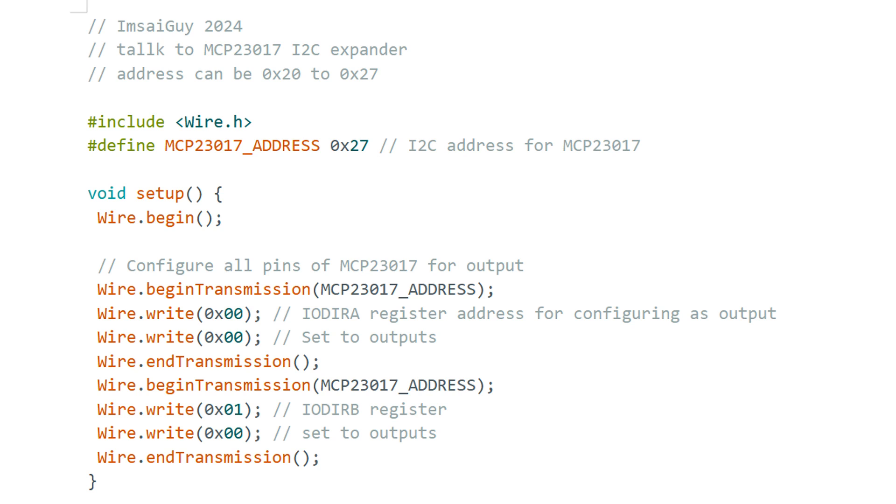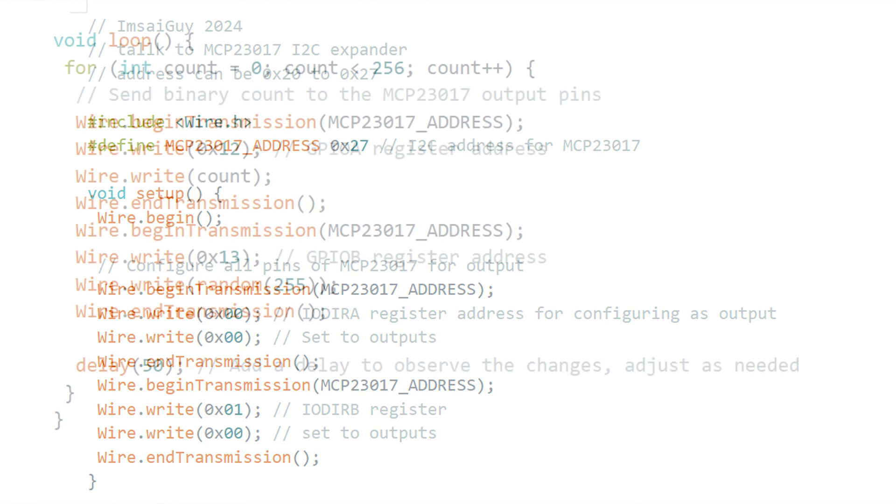Then you talk to the part and you tell it register zero and say it's going to all be outputs. Talk to register one, say it's all going to be outputs. And those set up the port A and port B. And then now we have our loop.